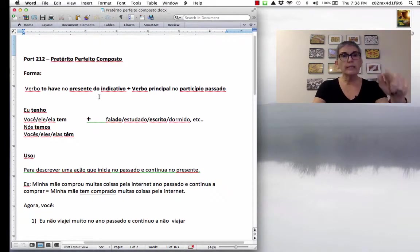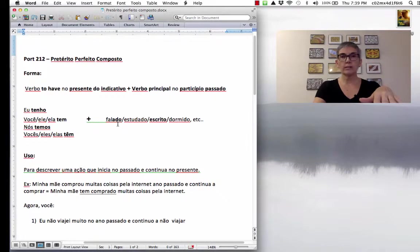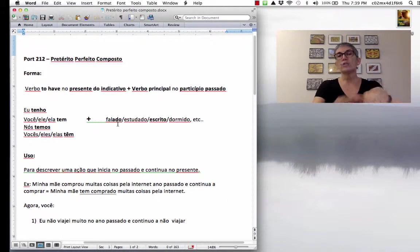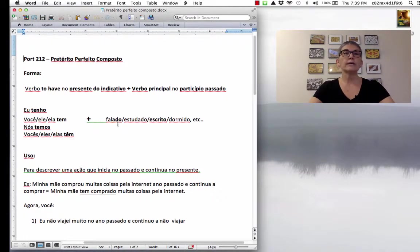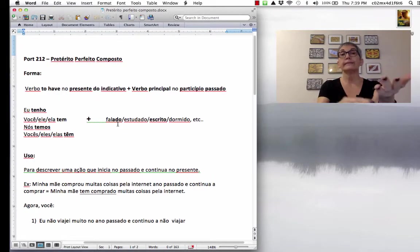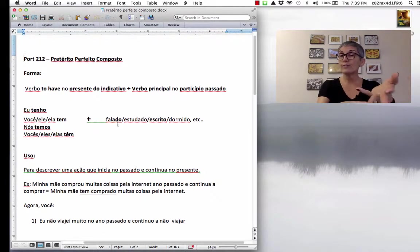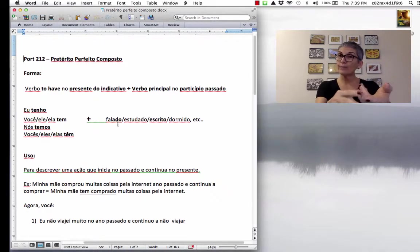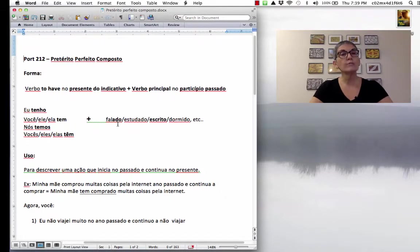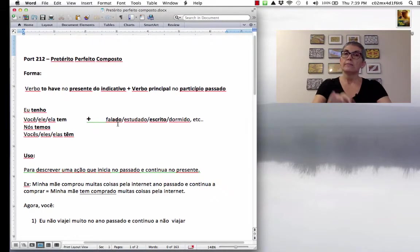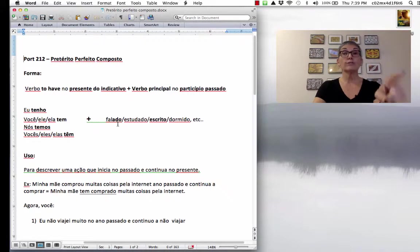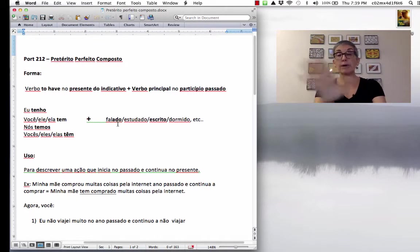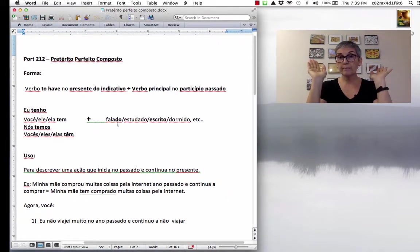And then, the main verb is going to be in the past participle. So, here, you don't need to worry about plural, singular, feminino, masculino. It's always going to be masculine singular. So, you don't have to worry about it. So, whenever you use the verb ter, the past participle, you don't have to worry about it.